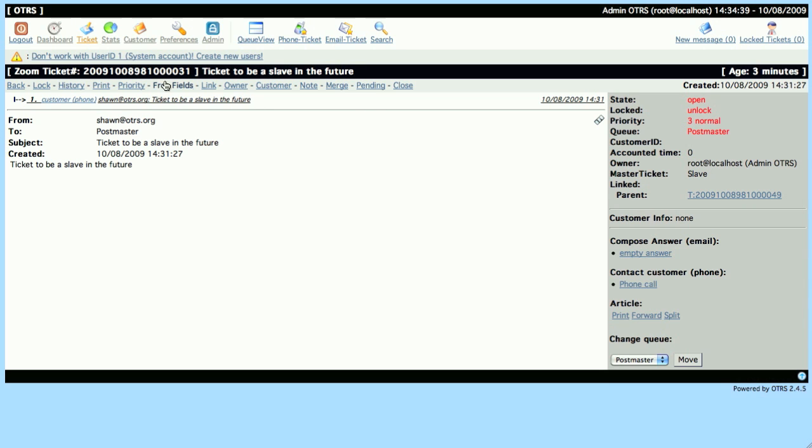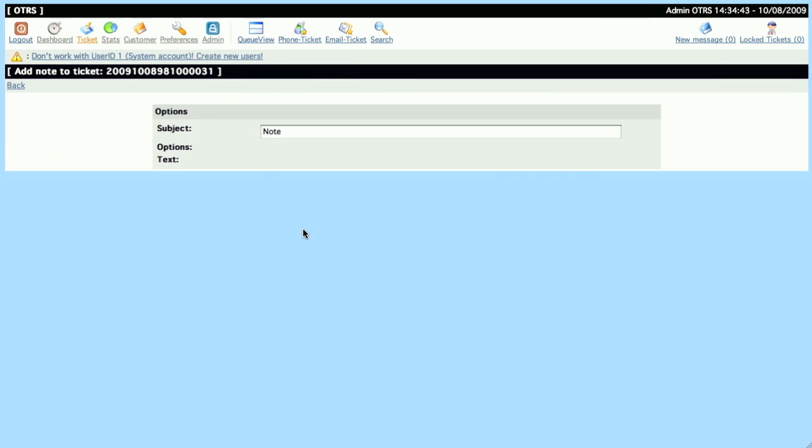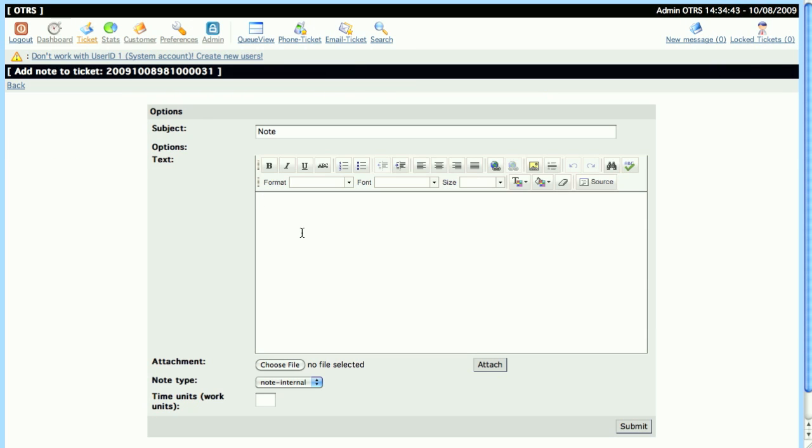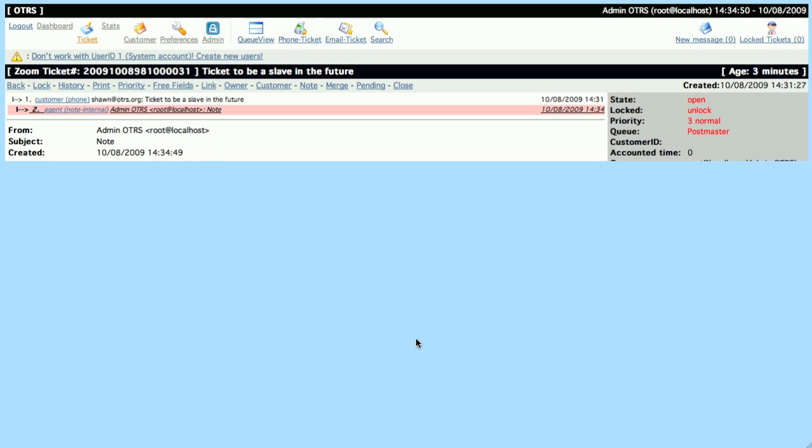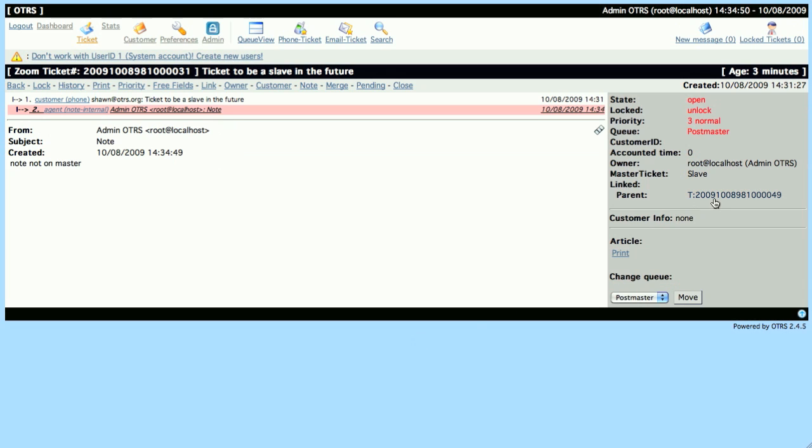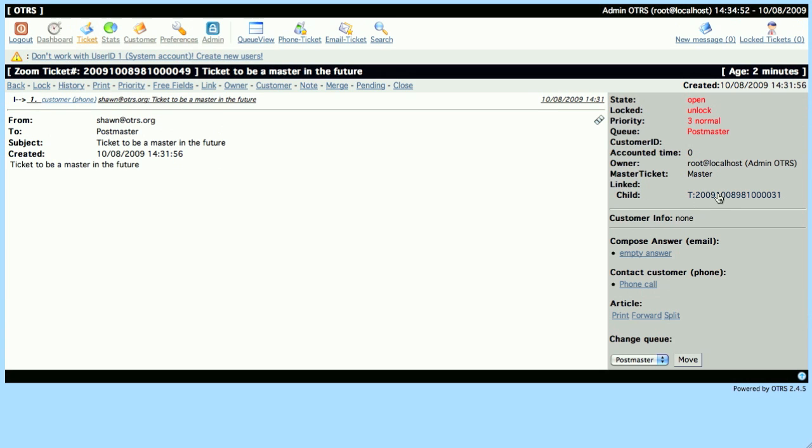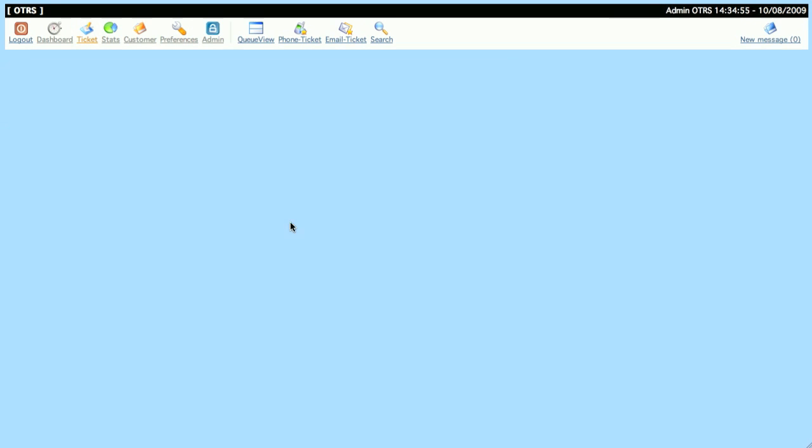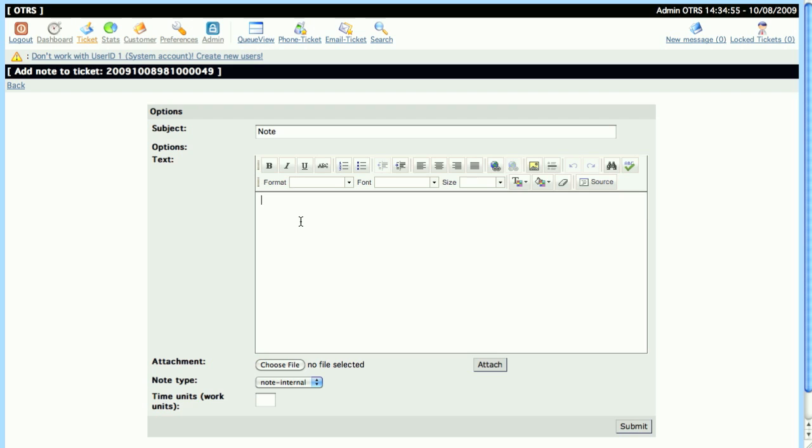So it's a little bit more complicated than it is during ticket creation. Now we can go into the Slave Ticket and create a note. This note, and any other notes and things that happen with this Slave Ticket, will never appear in the Master Ticket. However, if we create a note, or an email, or if we change the status of the Master Ticket, these changes will all be reflected in the Slave Tickets.